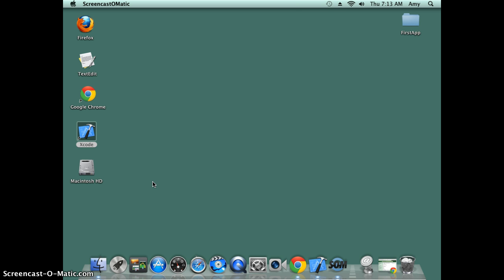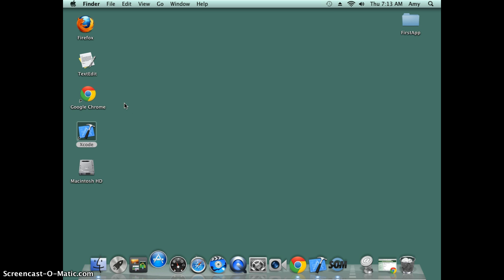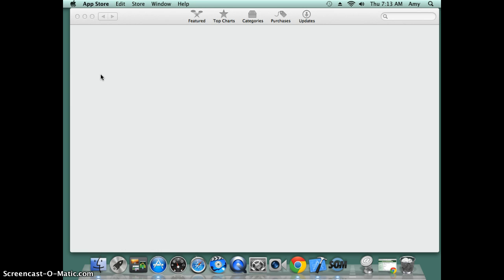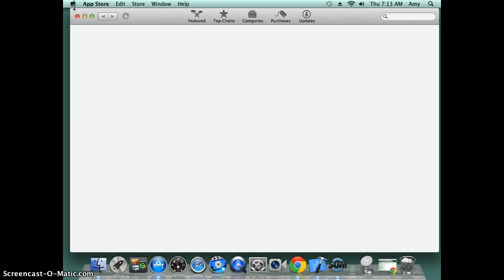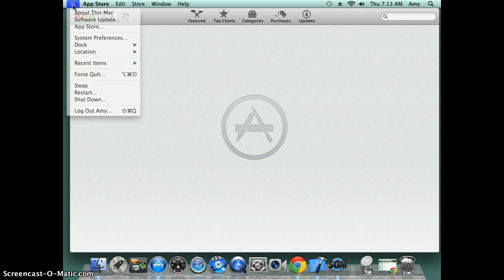One of the differences to do Objective-C is you need to have a Mac OS, so this is probably the first thing you have to learn. To write Objective-C you have to use Xcode. You can install Xcode from the App Store. In order to run Xcode you need to have Mac OS